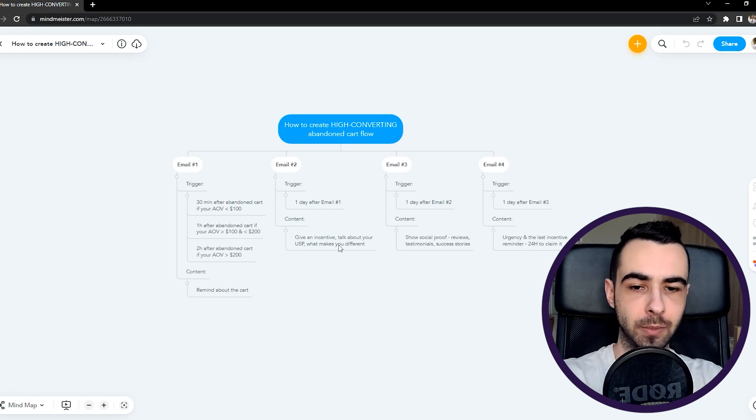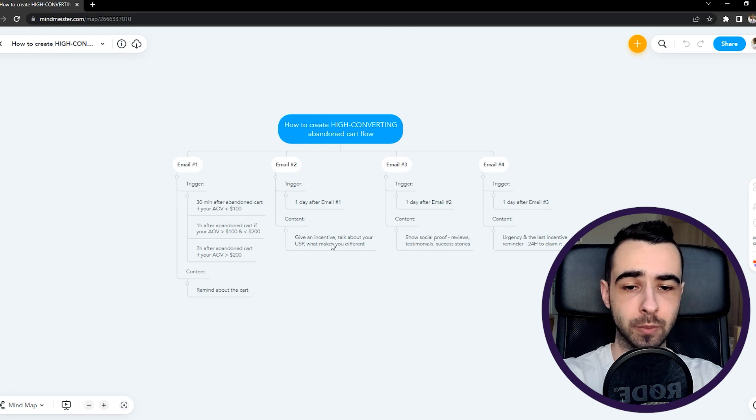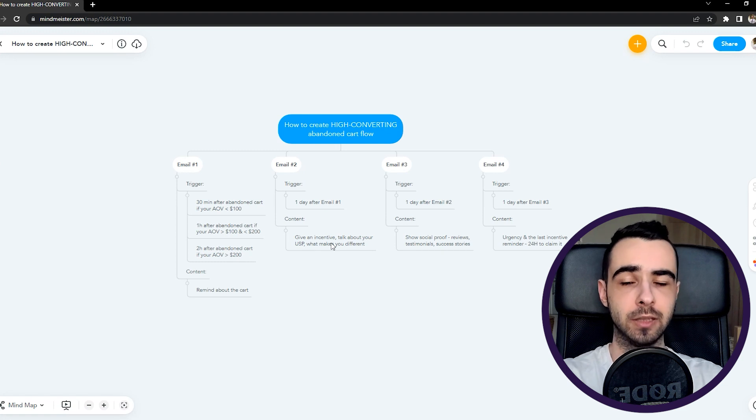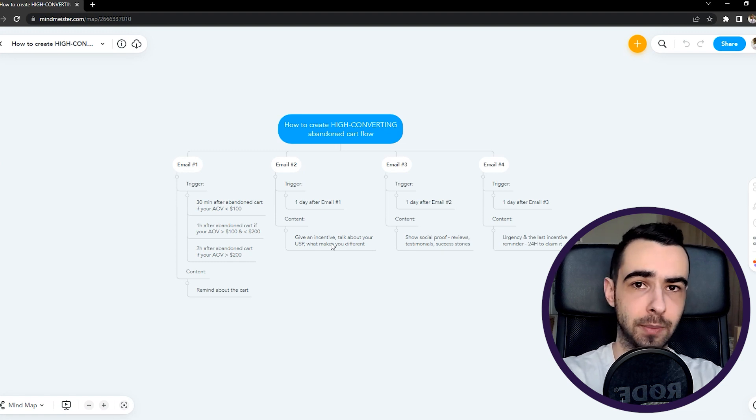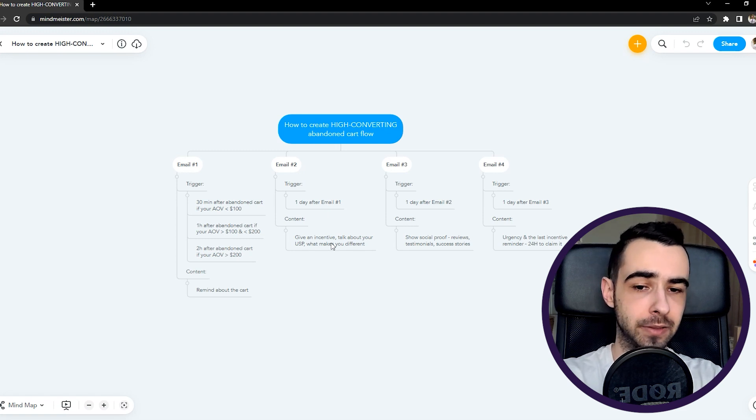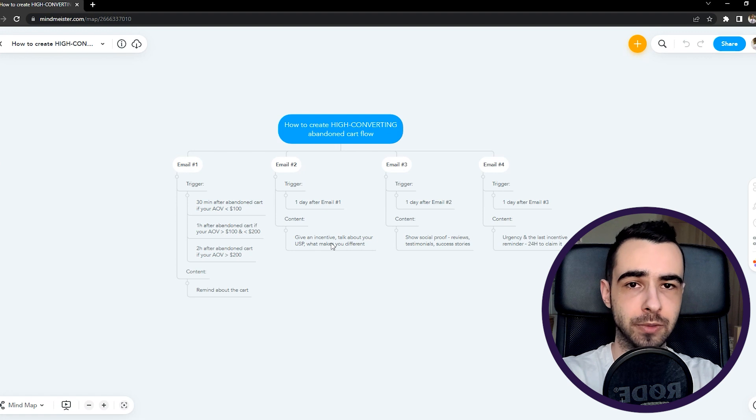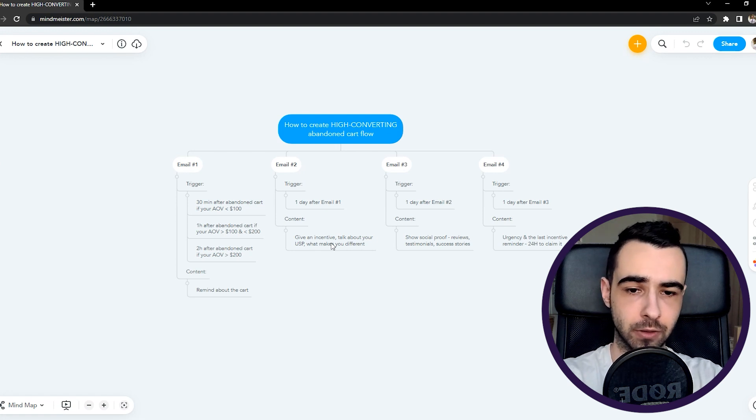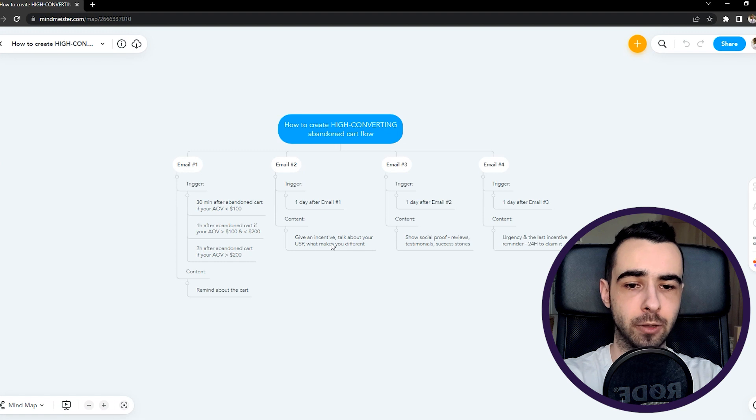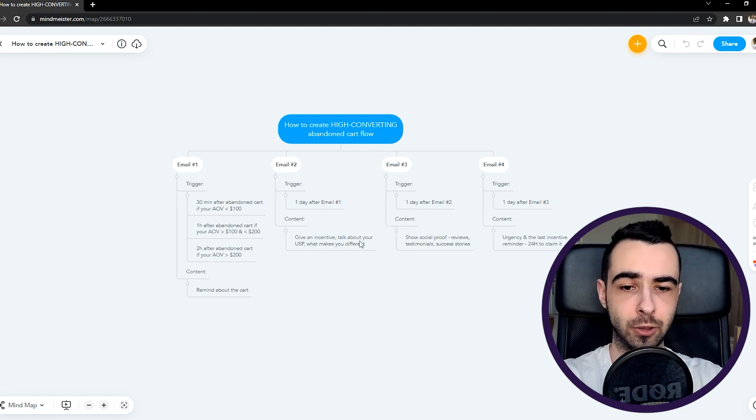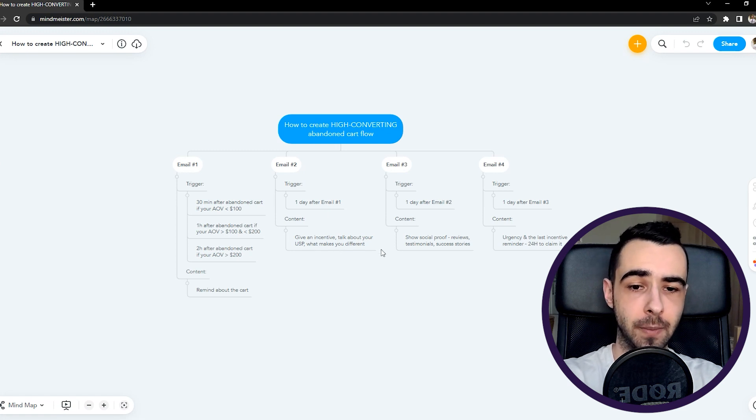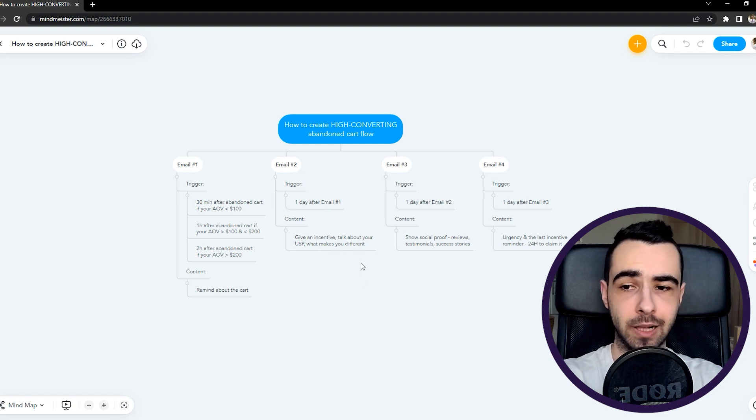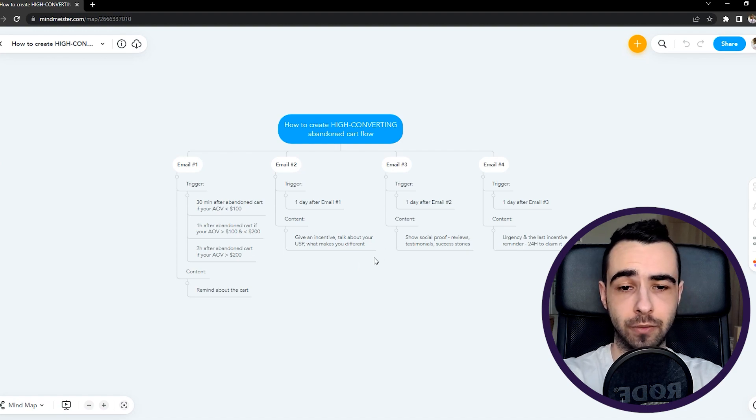So the content for email number two is just giving people an incentive and talking about your USP, what makes you different. So if someone didn't buy right away after visiting your website and receiving the first email, probably you need to convince them and price is just the most common objection out of all. So by giving them an incentive like a discount code, you'll just convince them to buy right away. That's why I recommend you do it in the second email. Then you can talk about your USP. So what makes you different? Why someone should buy from you rather than from your competitor? Definitely tell them about it because they don't know it.